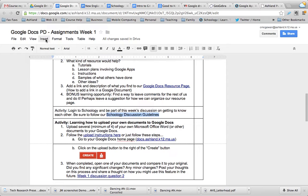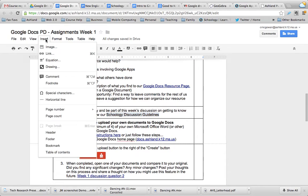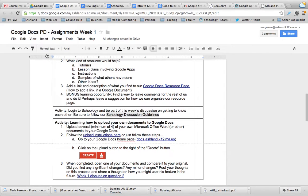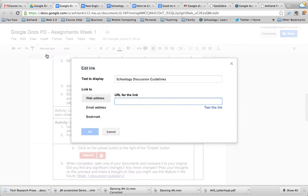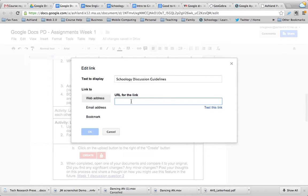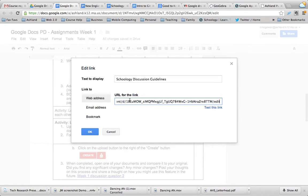...go to Insert and choose Link. As you can see there, there's also a keyboard shortcut. A window pops up. The text that I highlighted shows up, and then in the blue box I paste the address that I want to...